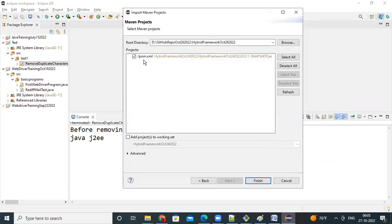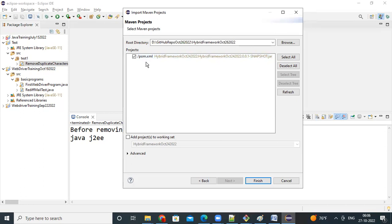So automatically your pom.xml will appear here. When you select the folder, inside the folder there is a pom.xml, automatically it will select. The entire structure it will come into Eclipse automatically. So click and finish.